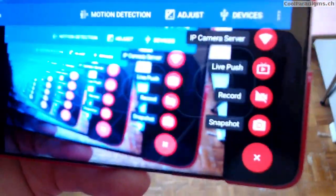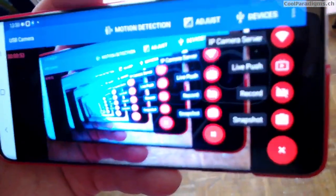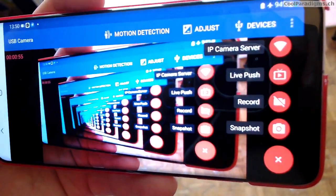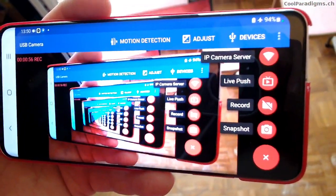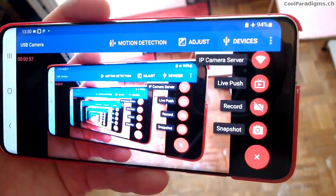Question! How many recursions are visible when a smartphone films its own screen?